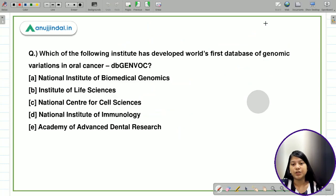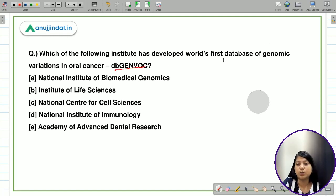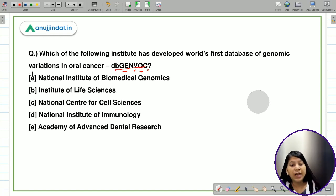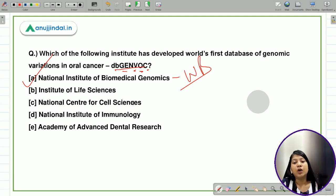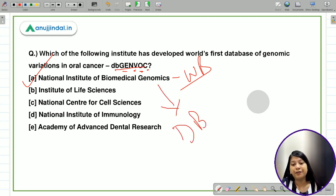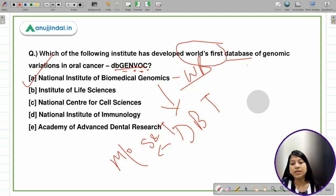The next question: which institute developed the world's first database of genomic variations in oral cancer? This database is called DbGENVOC — Database for Genomic Variation of Oral Cancer. The options are National Institute of Biomedical Genomics, Institute of Life Sciences, National Centre for Cell Sciences, National Institute of Immunology, and Academy of Advanced Dental Research. The correct answer is the National Institute of Biomedical Genomics, located in West Bengal.